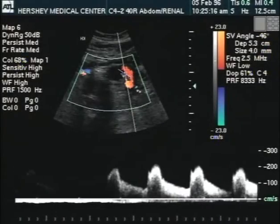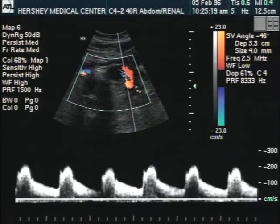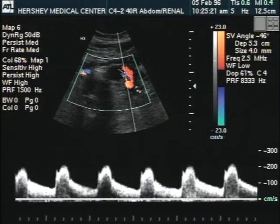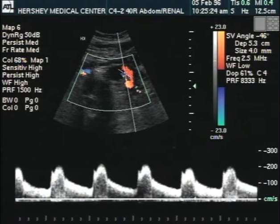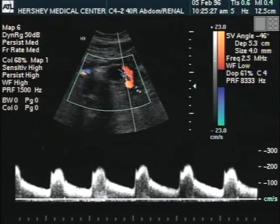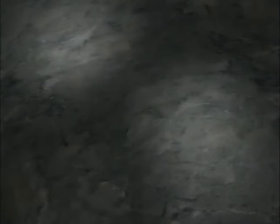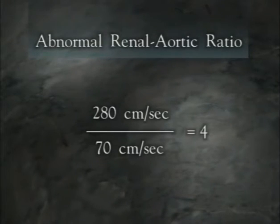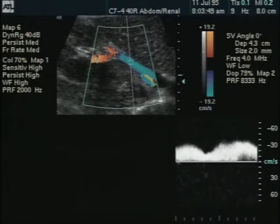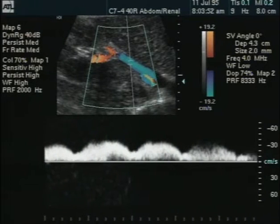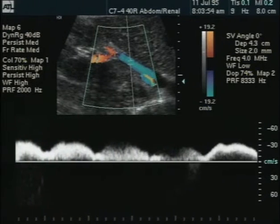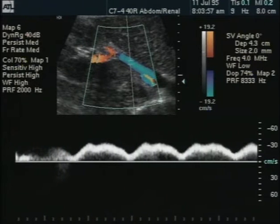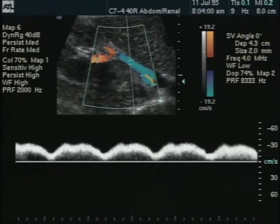When stenosis narrows the renal arteries by more than 60 percent of their diameter, the velocity will increase in peak systole, becoming much higher than the peak systolic aortic velocity. In this setting, the peak systolic renal artery velocity divided by the peak systolic aortic velocity will result in a ratio of velocities greater than 3.5. The spectral waveforms from the normal renal vein demonstrate respiratory phasicity, characteristic of the peripheral veins, and color flow imaging will confirm the phasic nature of the venous flow pattern.